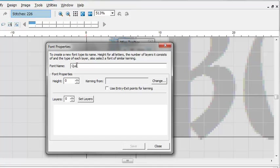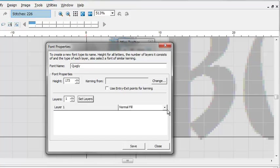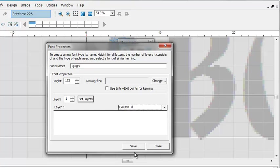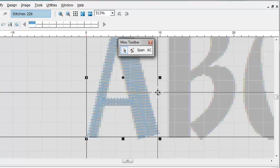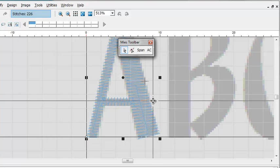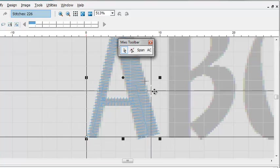We're going to make a new font. We'll call this Quigley. And we'll set the height to the measured height from earlier at 173. And this is a single color font. So it'll be one layer. And we want the default filling method to be column. We click save. And close that. Now we set this character as a capital letter A. And we add it. Now all we have to do is delete this letter A.